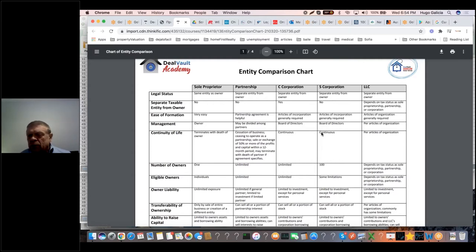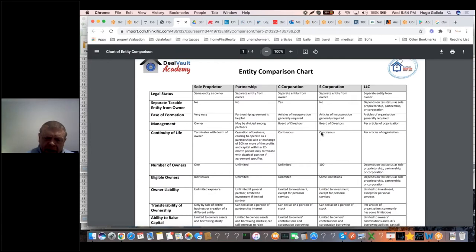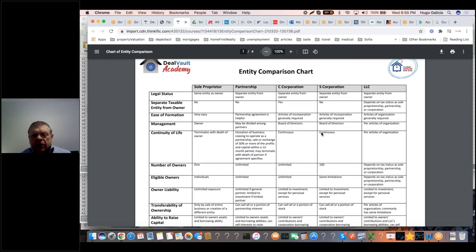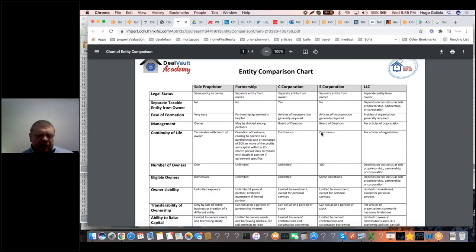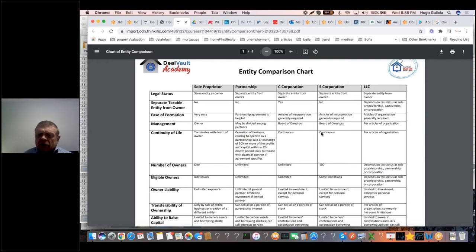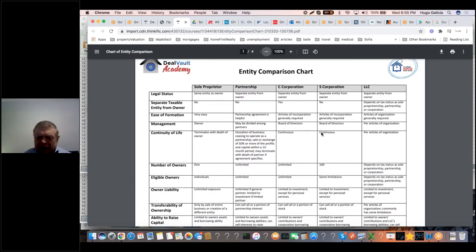A 50/50 split — $50,000 W-2 and $50,000 K-1 on $100,000 net income — is conservative and unlikely to raise IRS eyebrows. A friend in Buffalo does a 4-to-1 split: $20,000 W-2 and $80,000 K-1, which is pushing the envelope. Some clients prefer a 60/40 or 70/30 split. But you should report something in wages — showing zero wages is almost a red flag for the IRS.